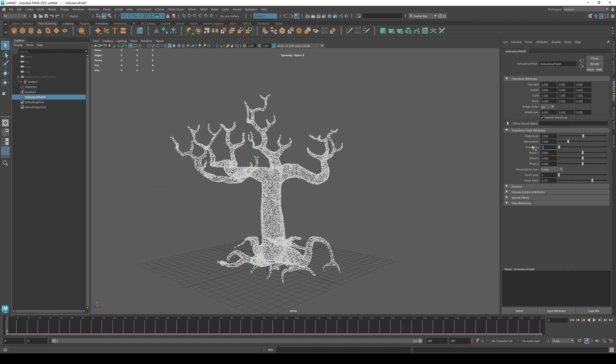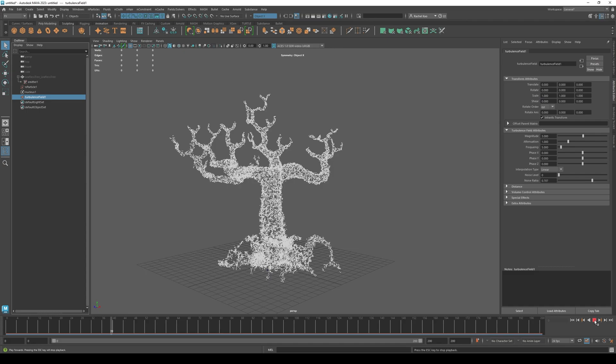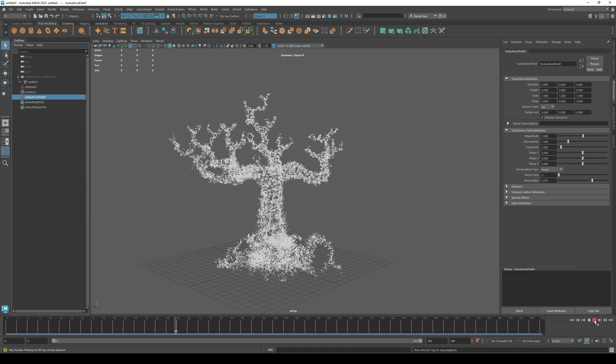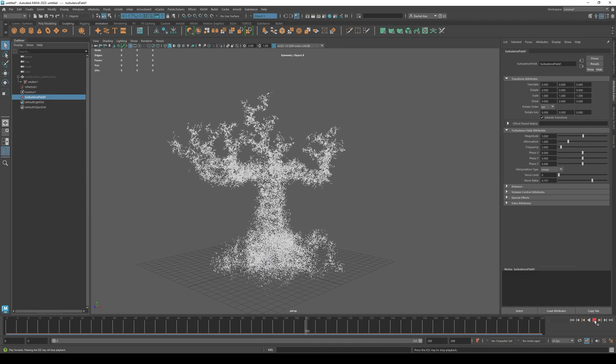Let's change the frequency to 5. Press play. Pretty good.